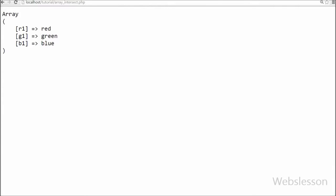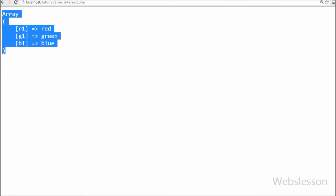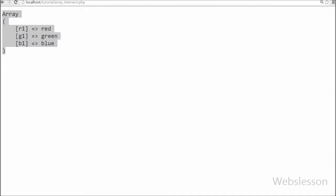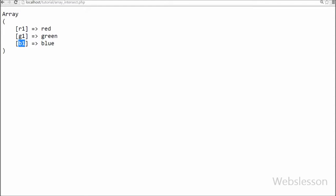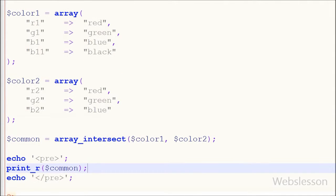Friends, you can see that one array with color names like red, green, and blue which are common in both arrays. From this output it is clear that this function returns an array containing all the values of color1 array that are present in color2 array, and note that keys are preserved.